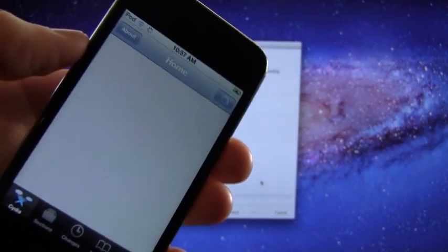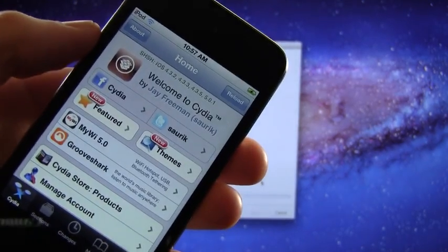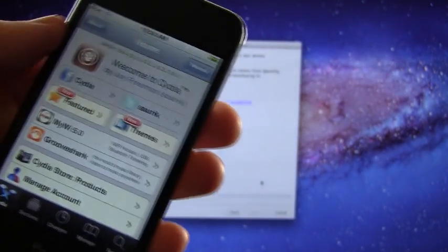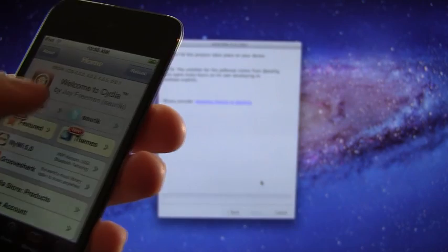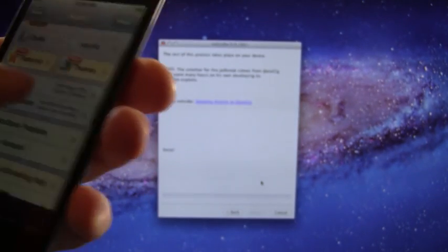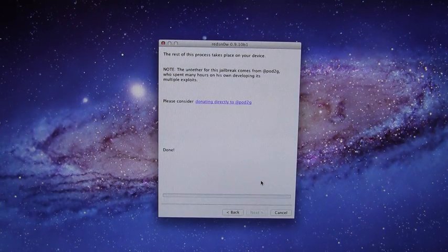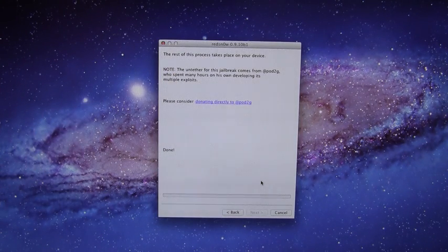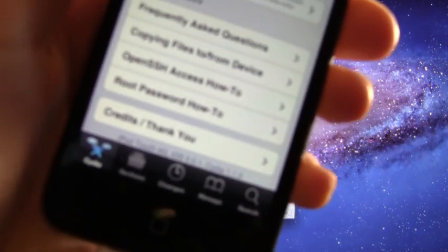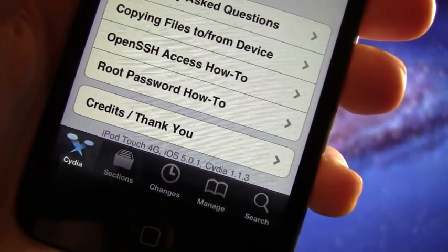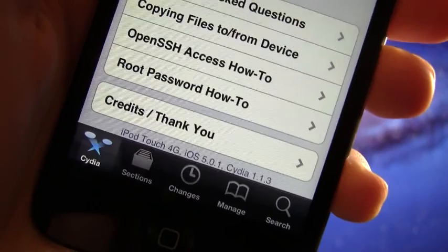And then I'm going to prove to you guys that it is an untethered jailbreak by turning it off and turning it back on without even being plugged into the computer. So, we will scroll down to the bottom here, and right there it does say iPod Touch, fourth generation, iOS 5.0.1, Cydia 1.1.3.